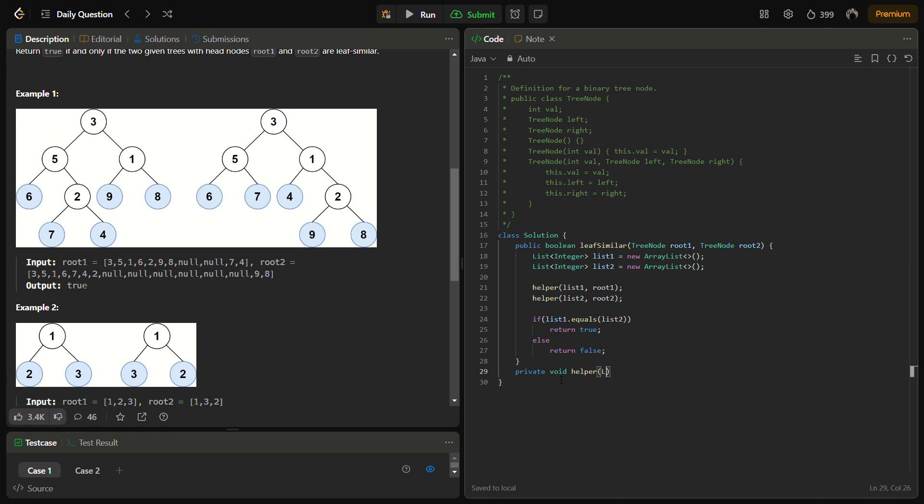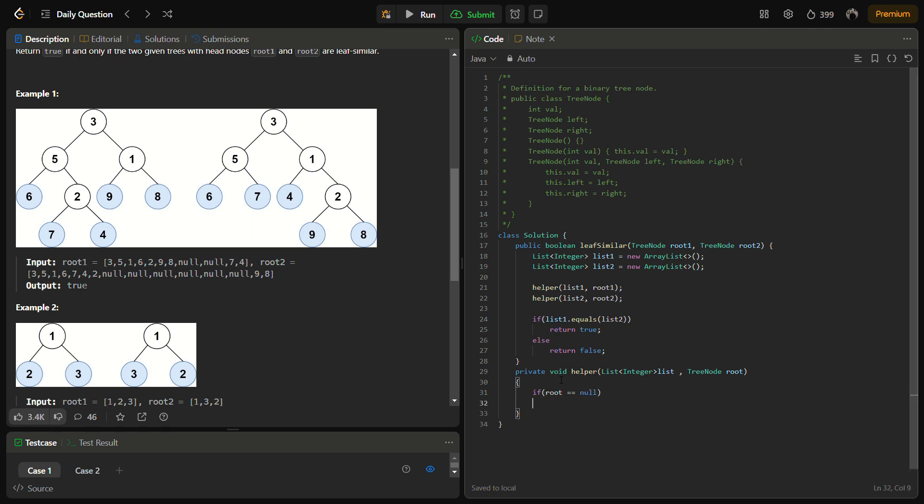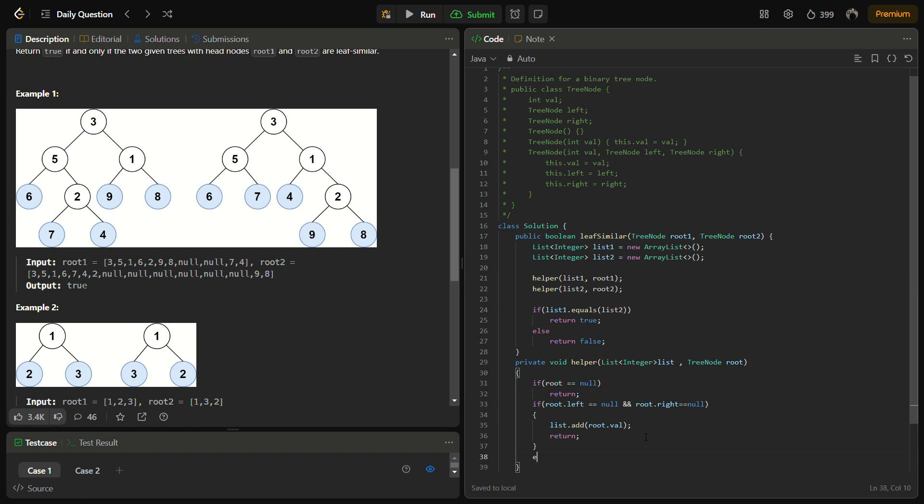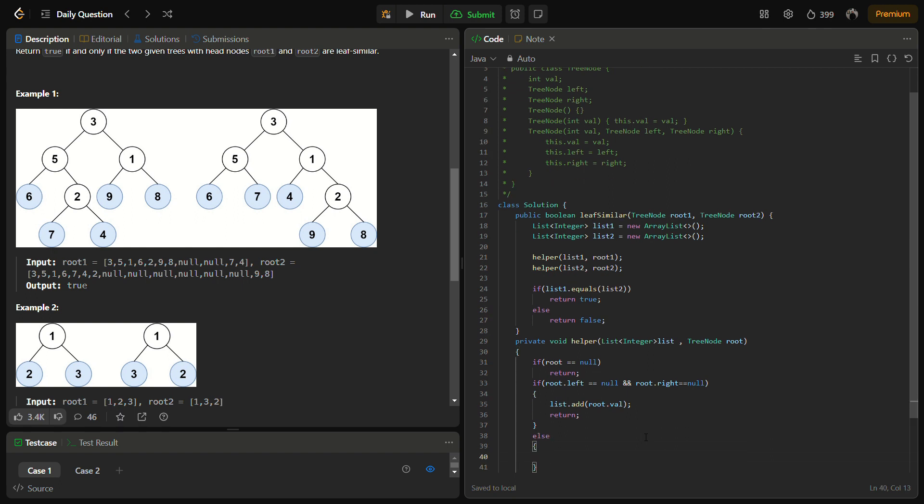Void helper. It takes a list and a node. So root.left is equal to null and then root.right is also null. This means that it is a leaf value. So for leaf value, we have to add it in the list. So we start to add root.val and we can return.